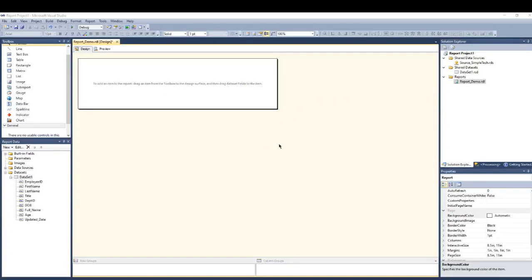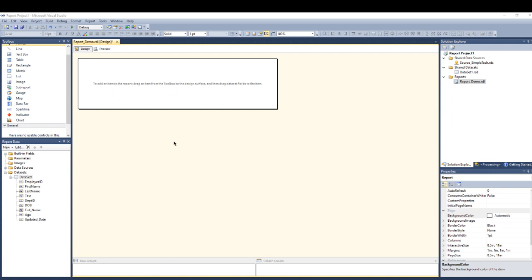In this demo we will build a table using SSRS and apply some activities on the table, like how we can merge two columns together, sorting our table, make some background color, filter, something like that.